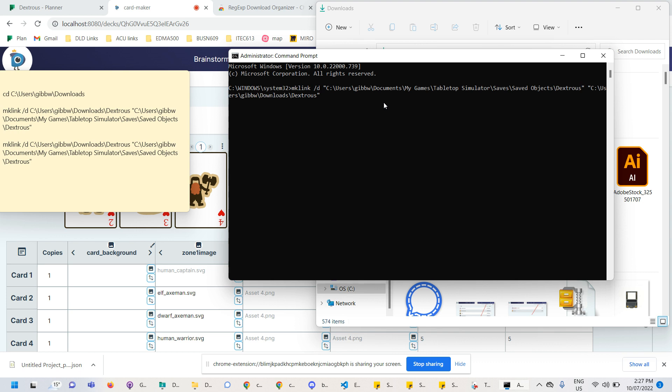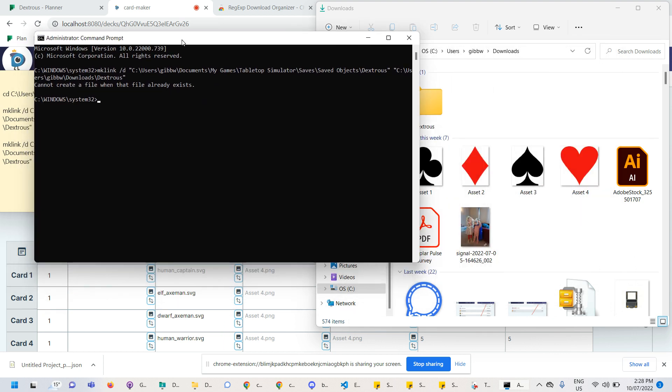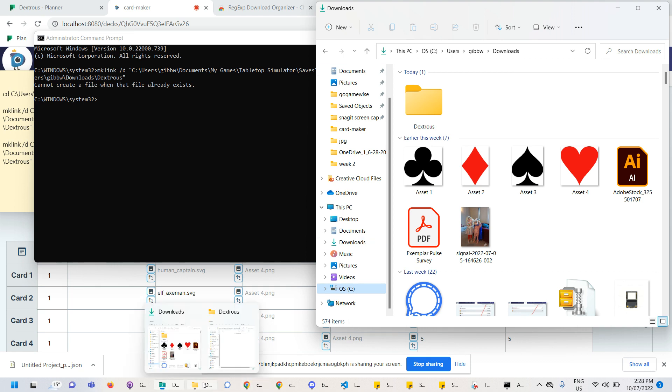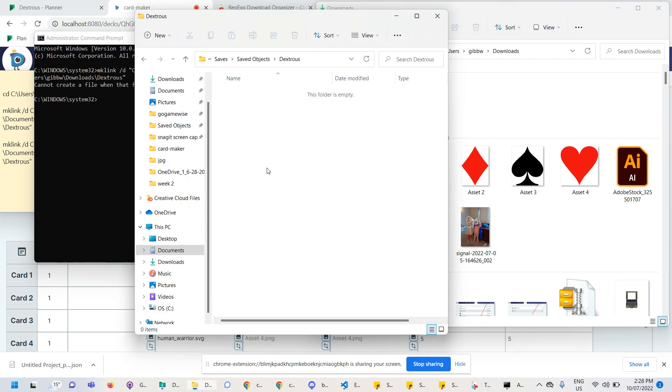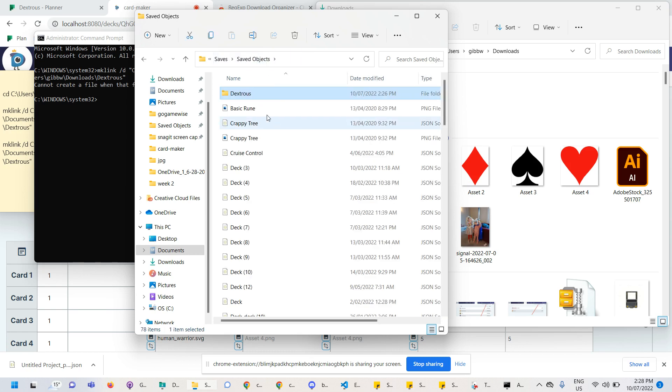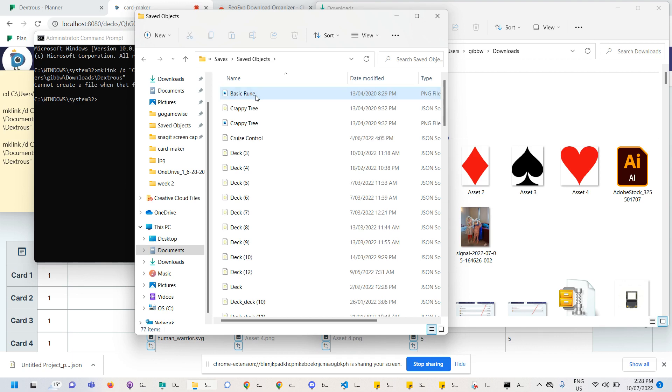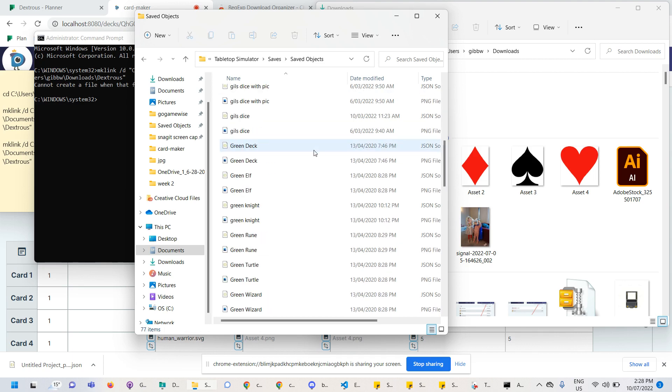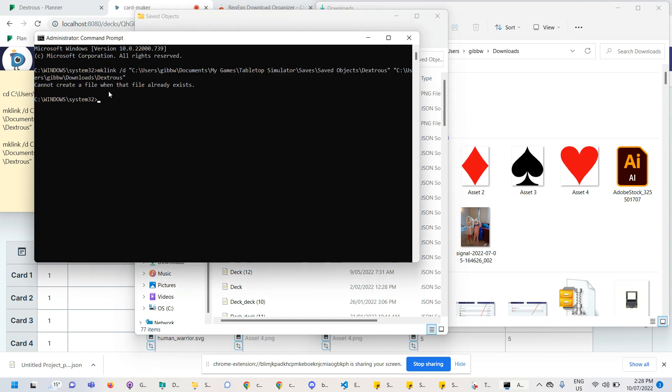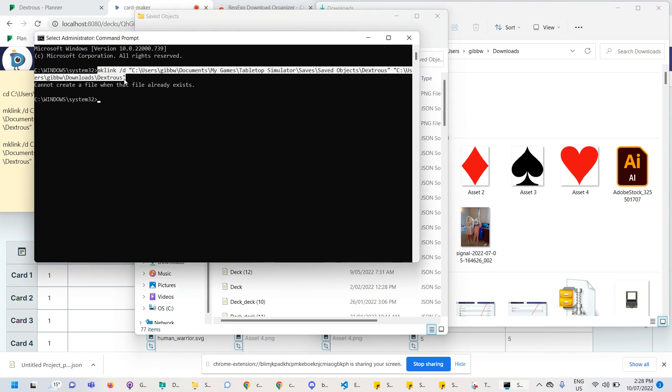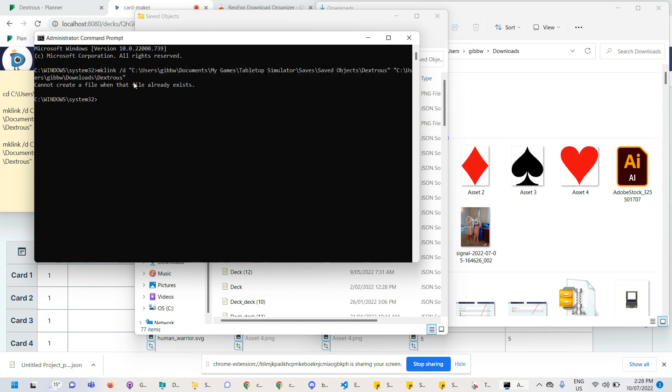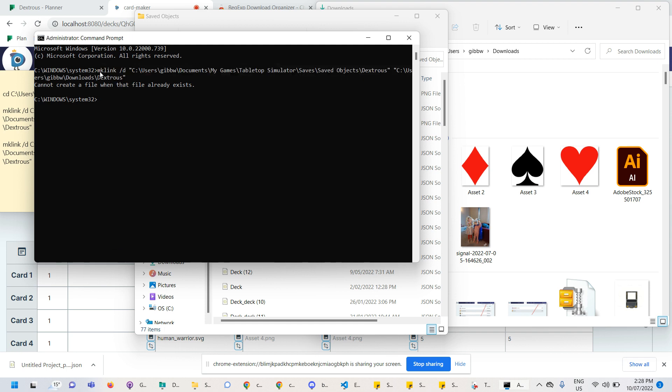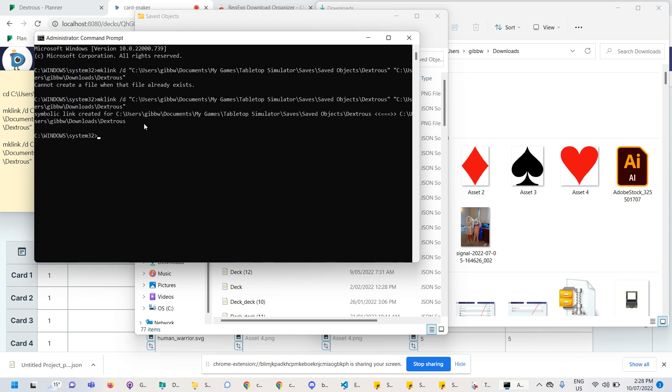So I think I'm good to go. Now I can just hit enter and it says, cannot create a file when that file already exists. Okay. Because what did I do wrong here? Oh yeah. It can't already exist in the saved objects file. So whoopsie daisy. I'll go to this one here in the TTS saved objects and delete it. So the target one needs to be empty the first time. Sorry. So there's no file, there's no folder in the tabletop simulator one. Now, luckily I've typed all this out, so I can just select that control C to copy it again. Paste and enter.